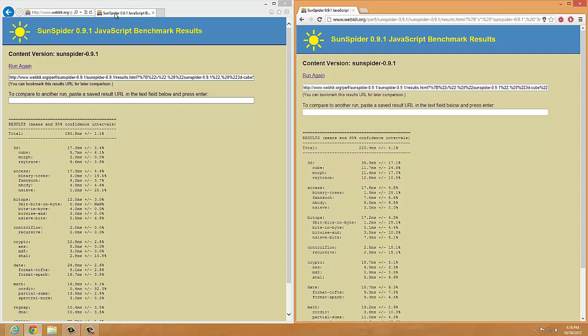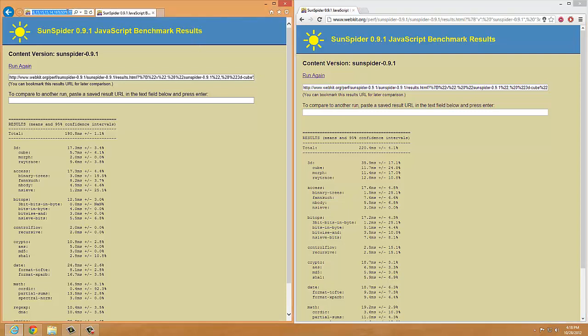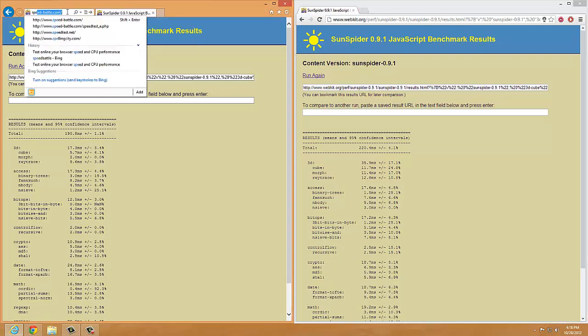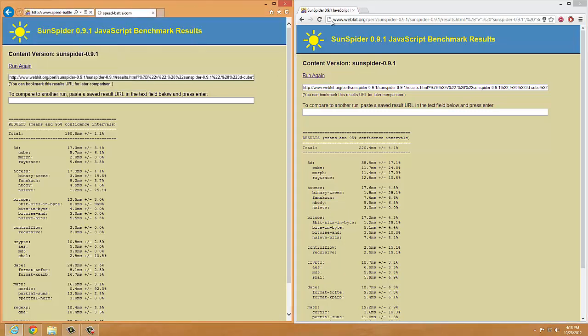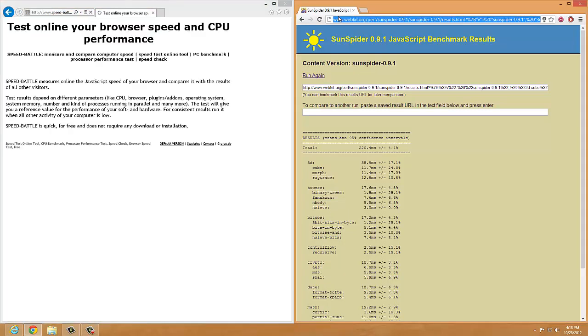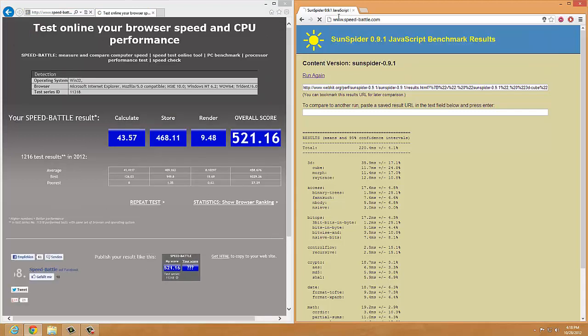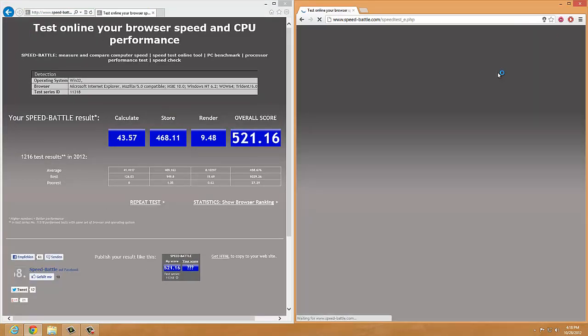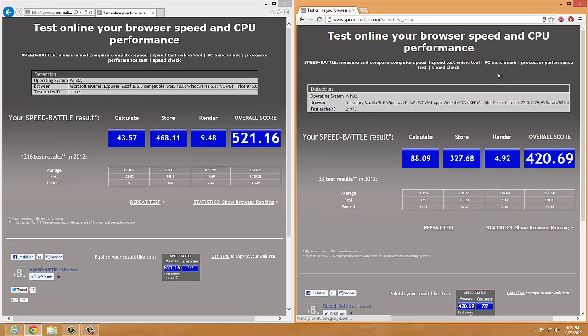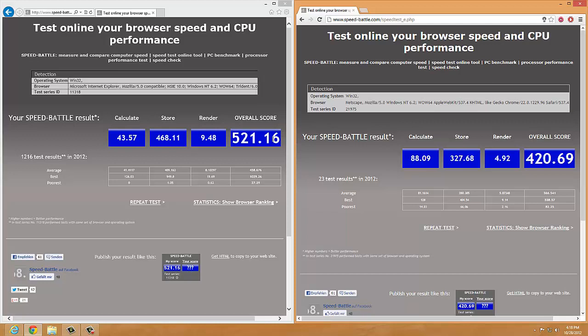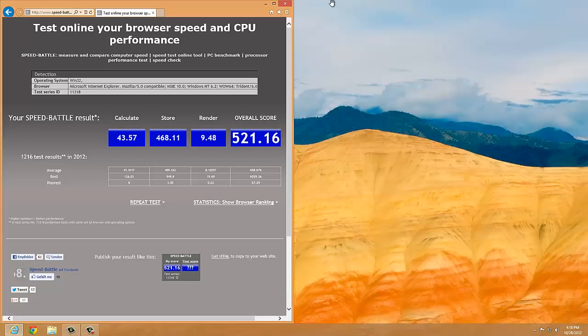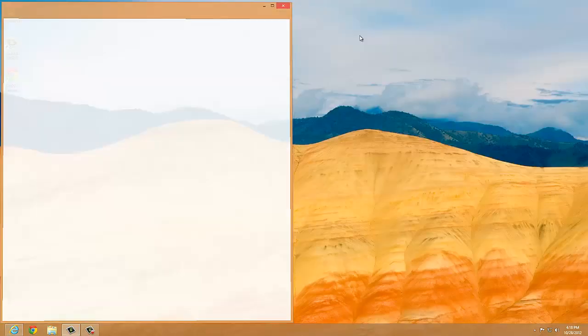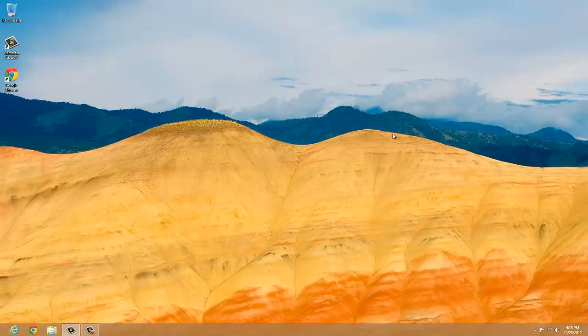So yeah, Internet Explorer is faster. Now let's check speed battle. And you will see that Internet Explorer is about 100 scores better than Google Chrome. Now, enough of this stupid web browser battle stuff.